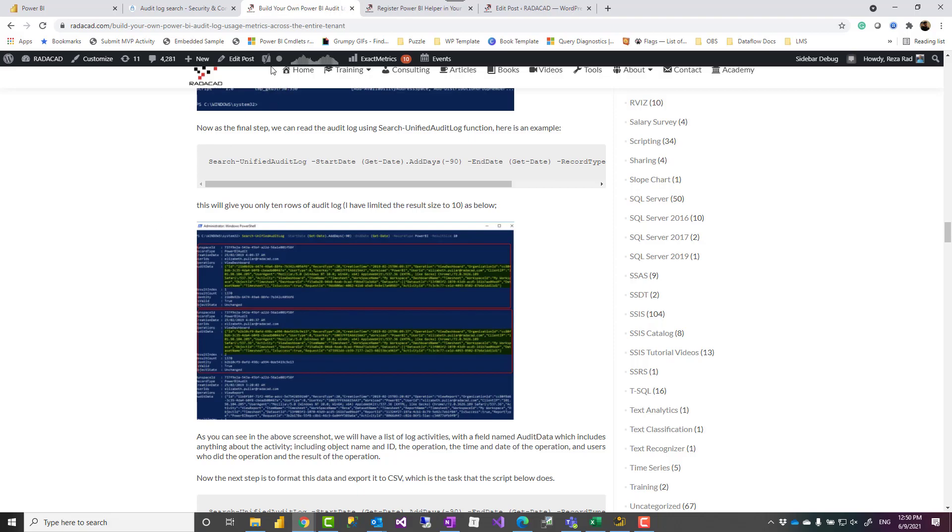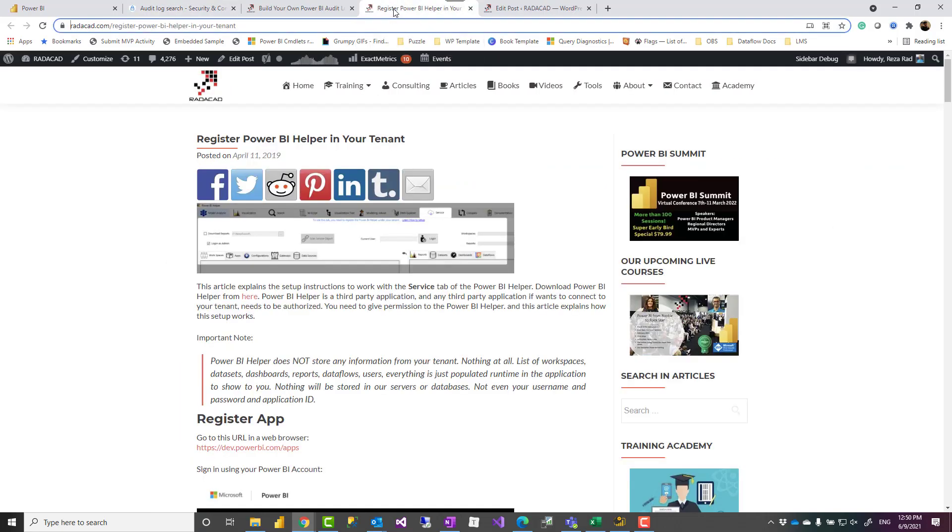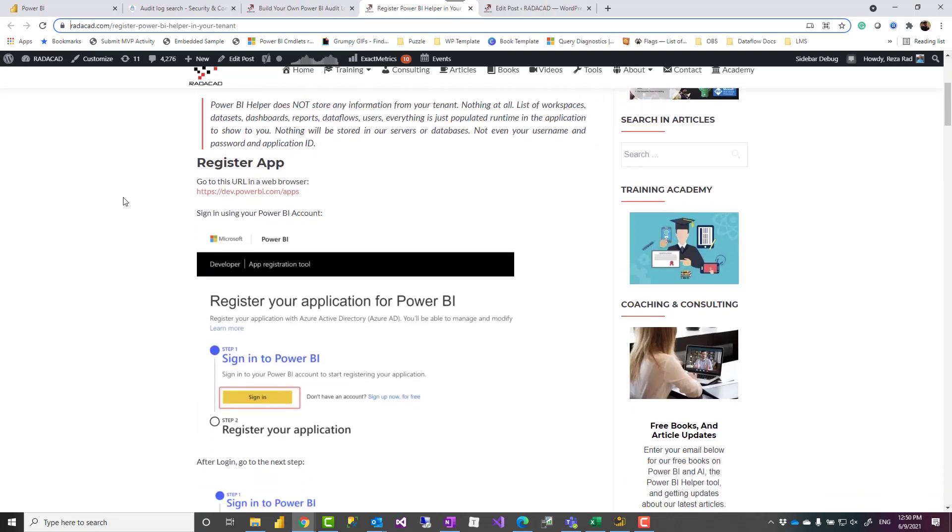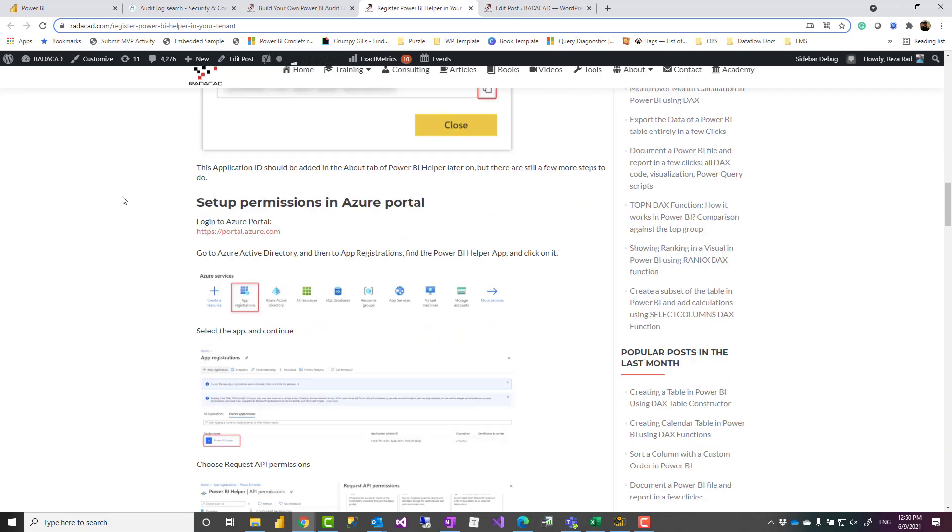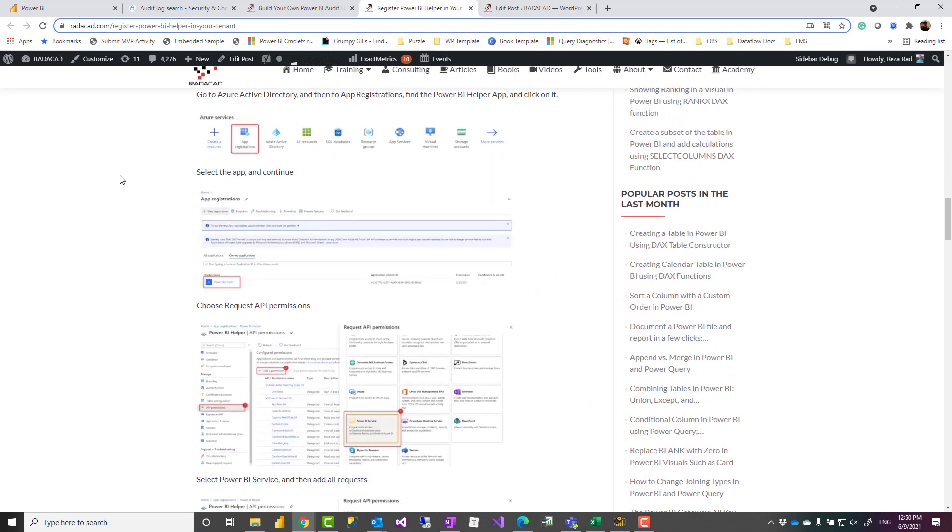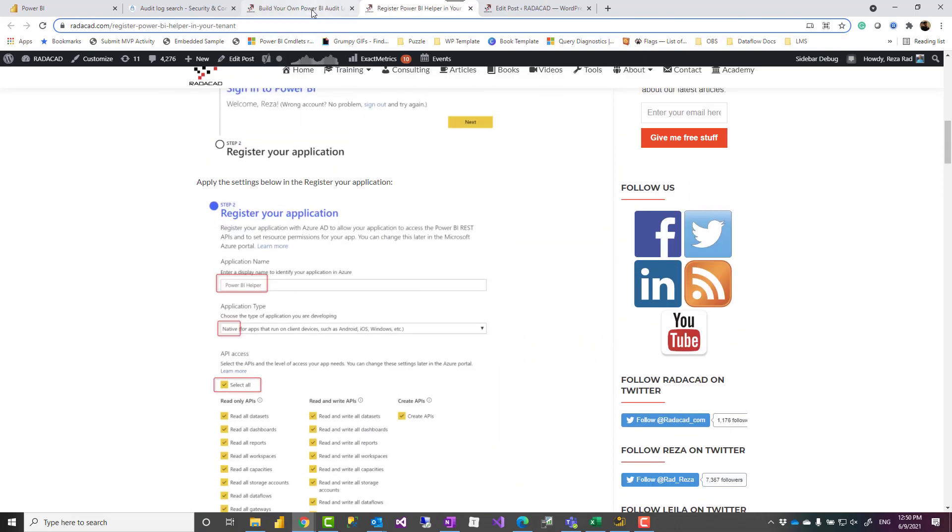Another method is use Power BI helper. Power BI helper is an application that you can install in your desktop. It's a free application developed in our team at RADACAD. You can download it after downloading it and make sure you go and register Power BI helper for your tenant. This should be done only once so if you have done it already you don't need to do it again. The links to download the Power BI helper to explain how to register it all of that is available down in my blog article.